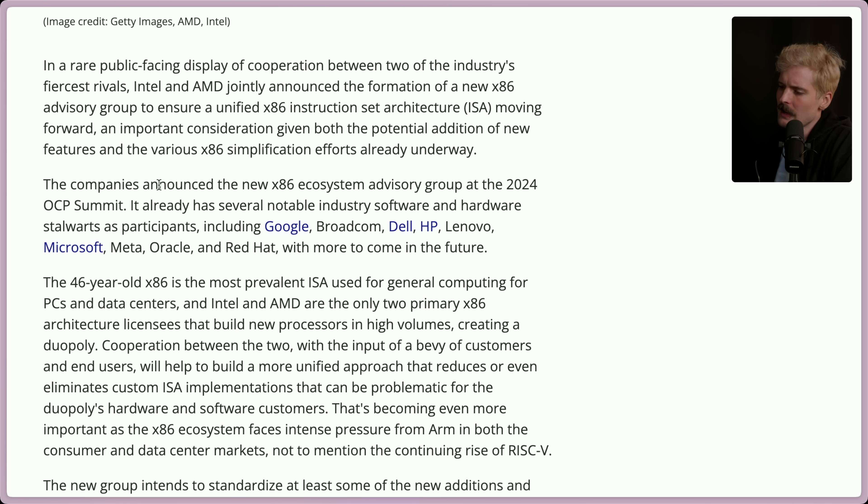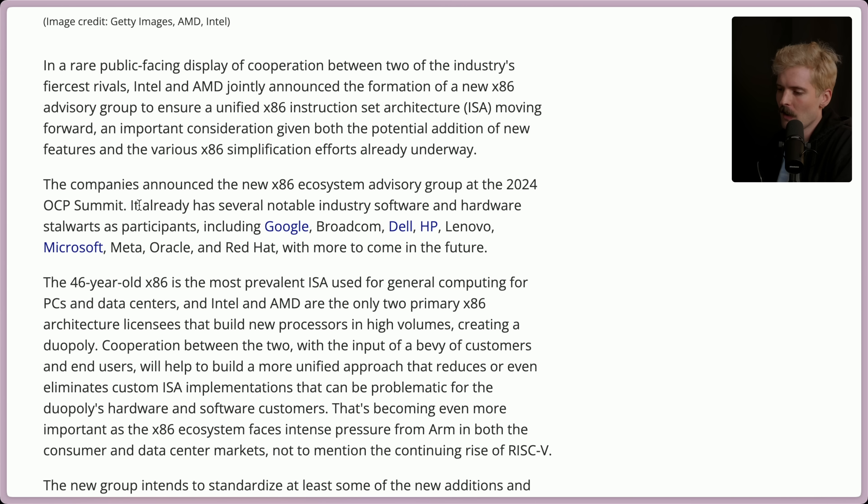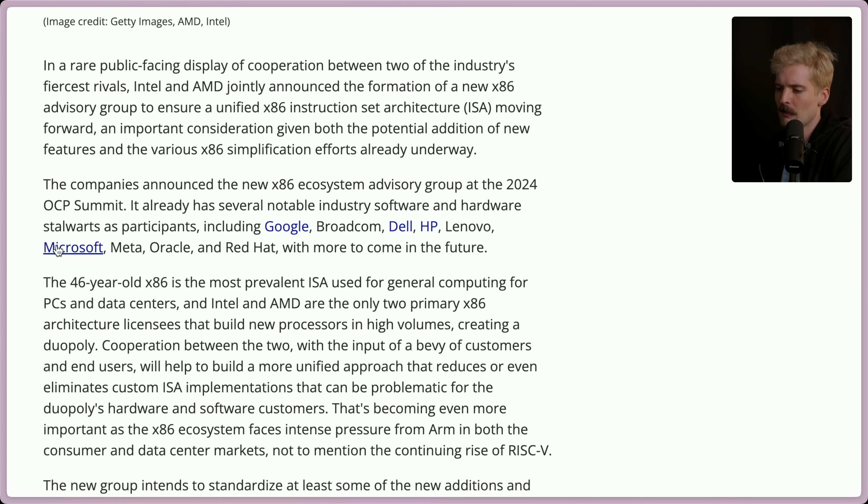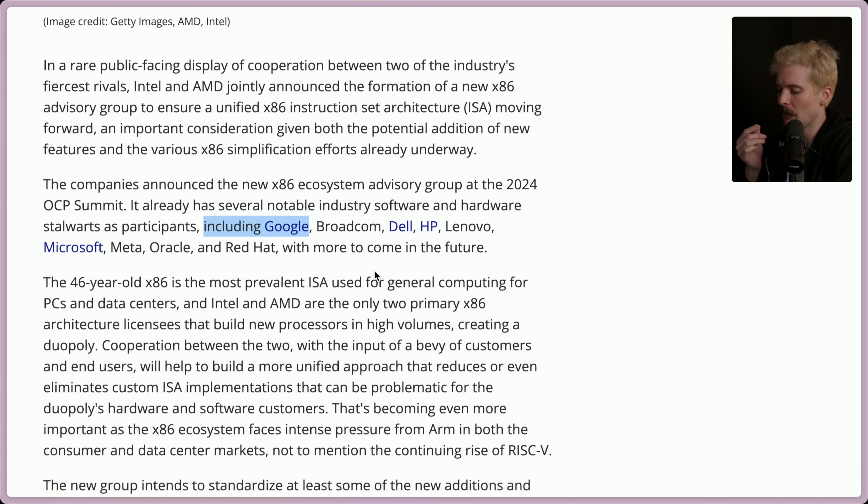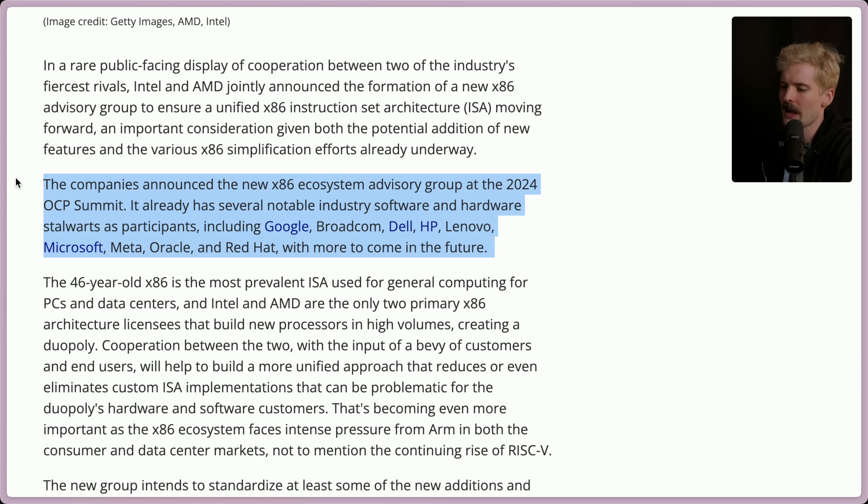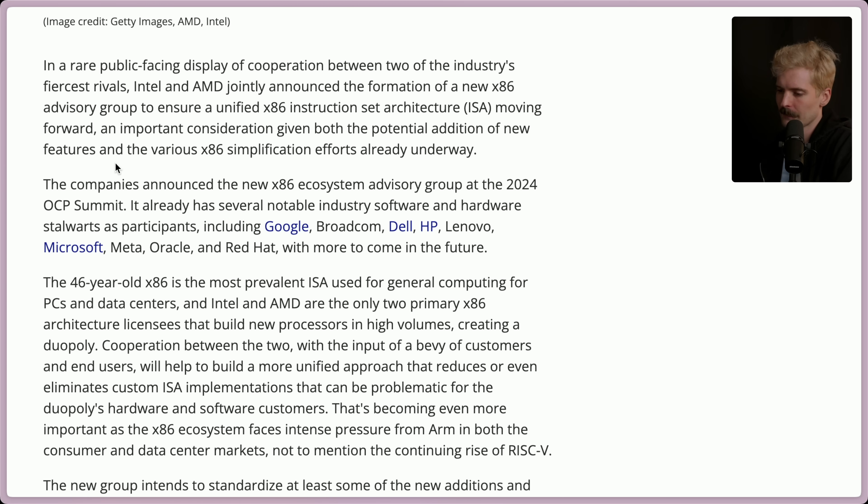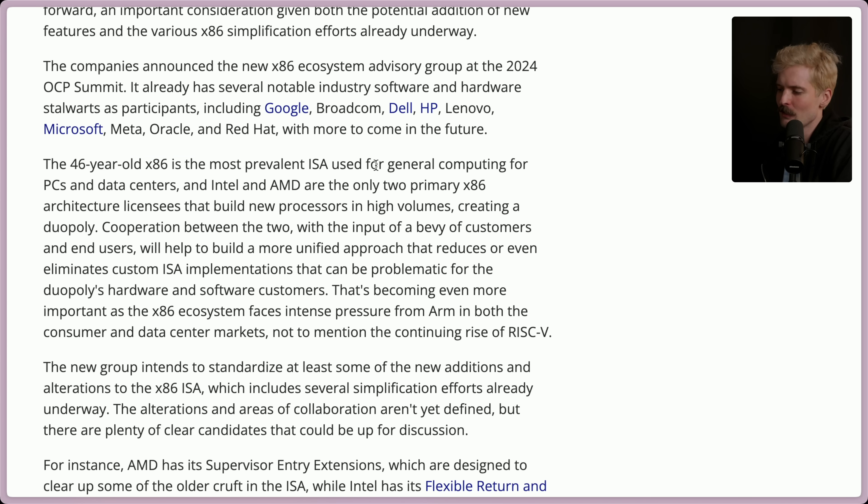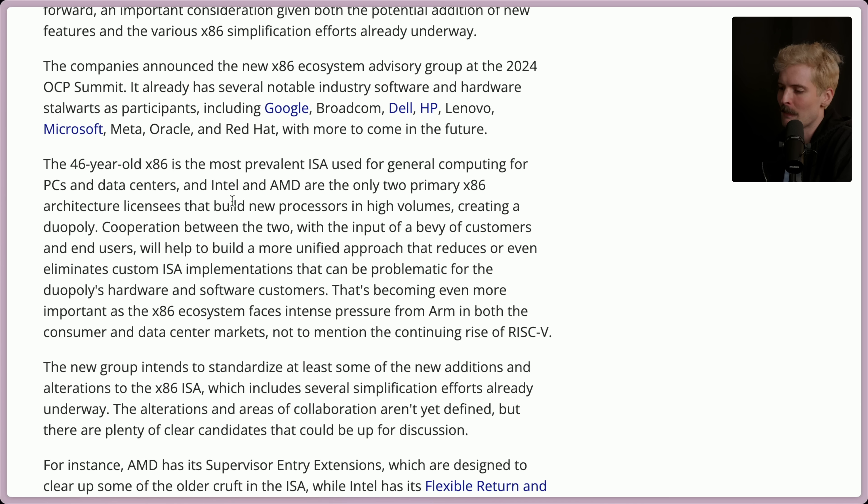Back to the article. The company announced the new x86 ecosystem advisory group at the 2024 OCP Summit. It already has several notable industry software and hardware stalwarts as participants, like Google, Broadcom, Dell, HP, Lenovo, Microsoft, etc. It's cool seeing Google in here, because they're actually deep on building ARM chips, but they're still supporting x86. Just cool.